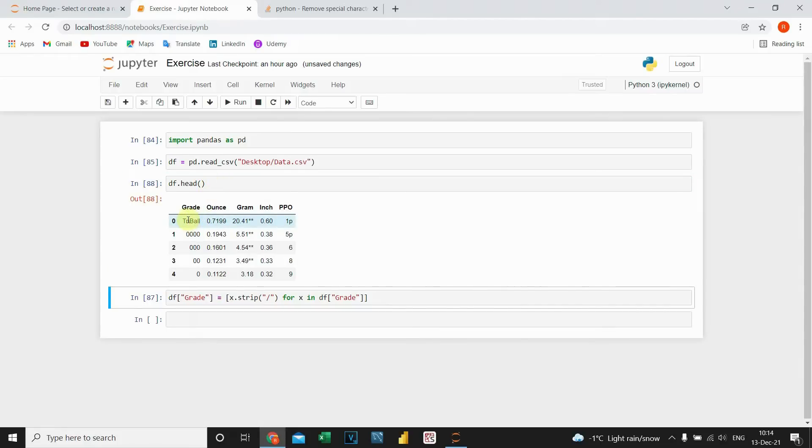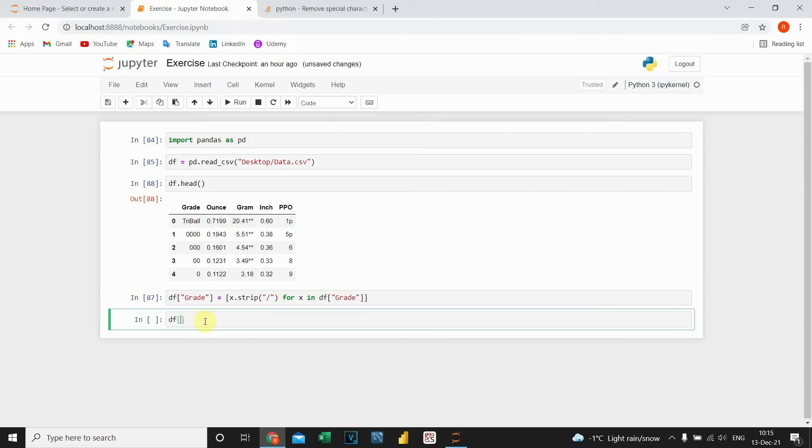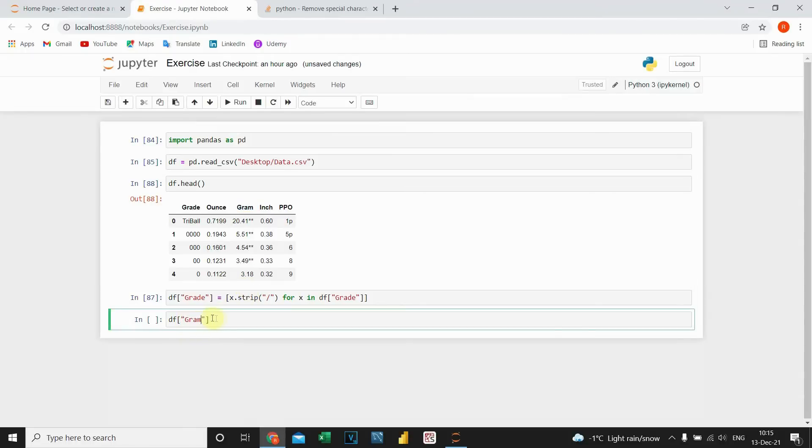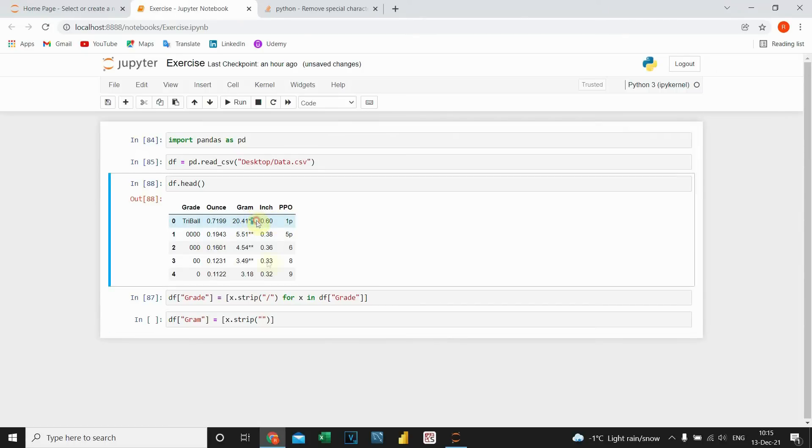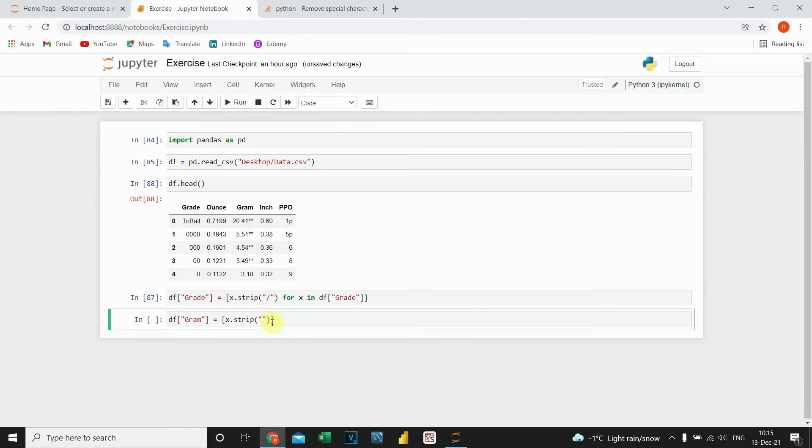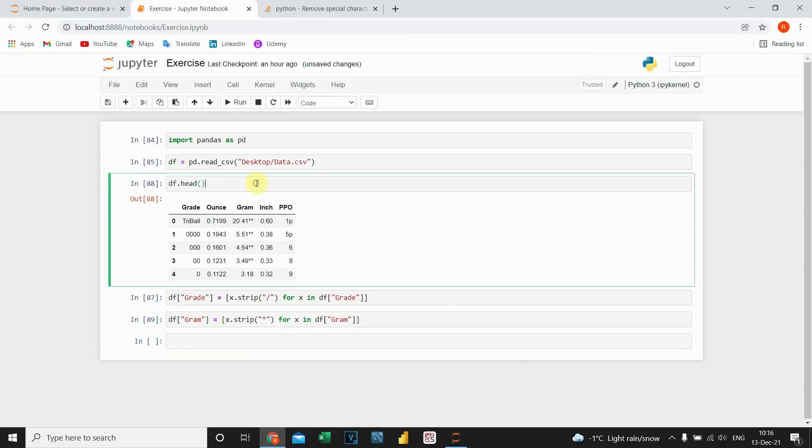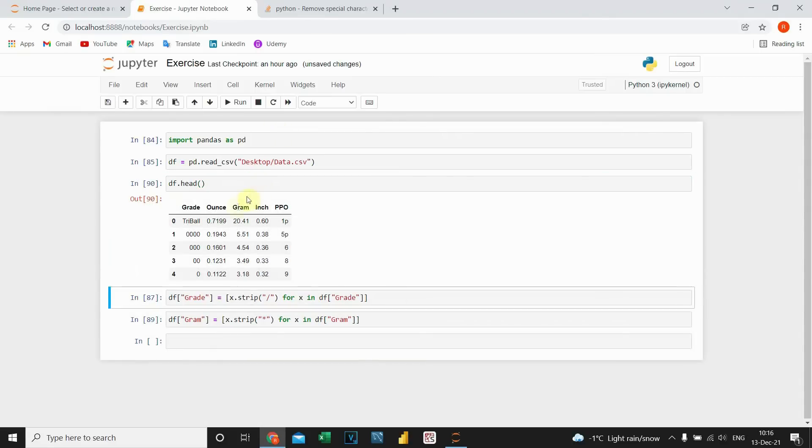Actually it is and now data in this column is clean. So let's do the same for those two columns. df, and then type this name equal to open square brackets x dot strip. Now the character that I would like to remove is this one. So I'm going to put it here for x in df. So let's execute this code. And now let's check if it's removed. Yes, yes it is.